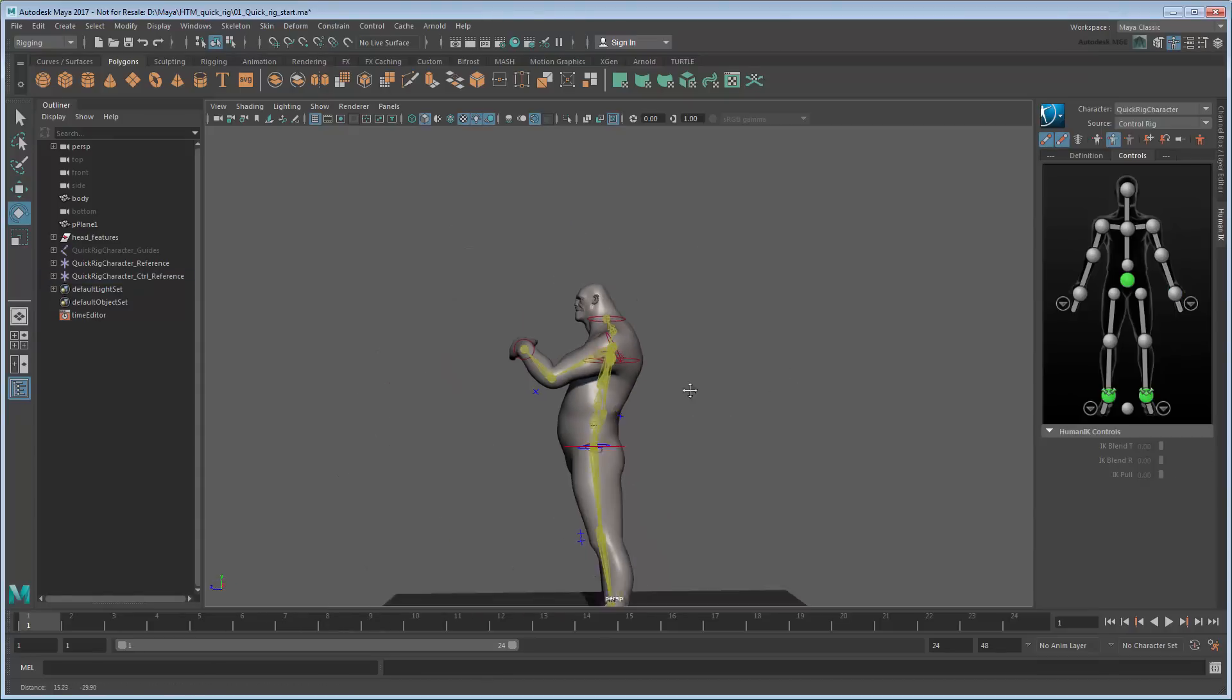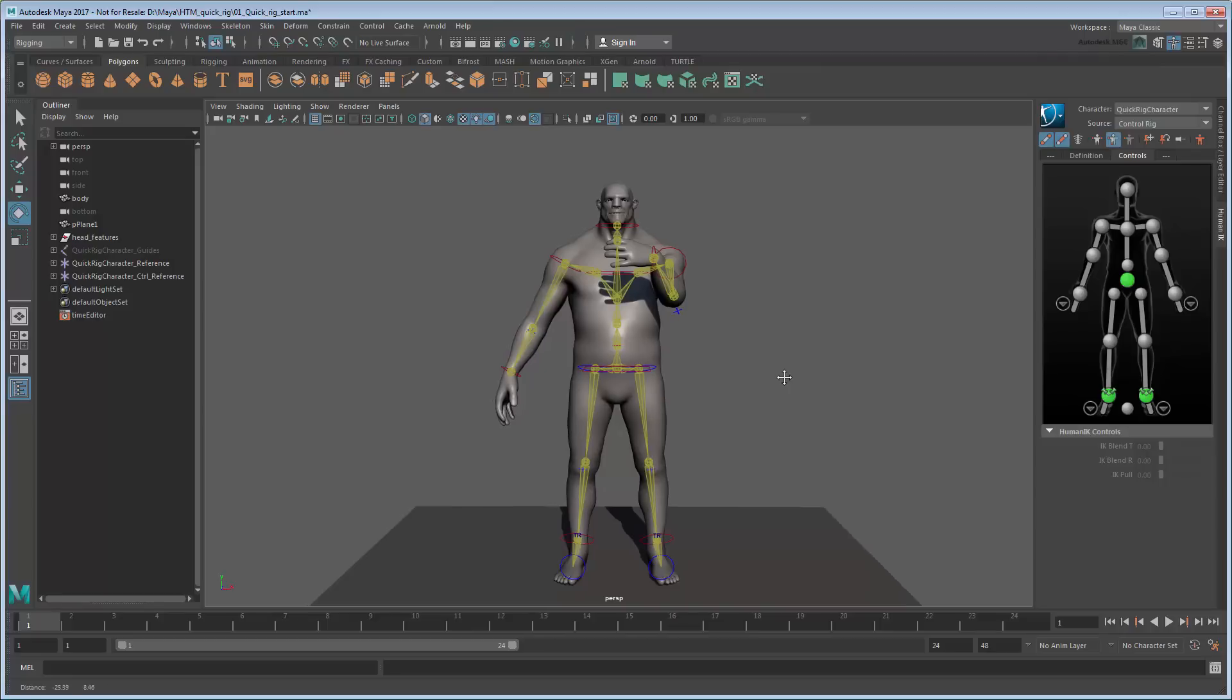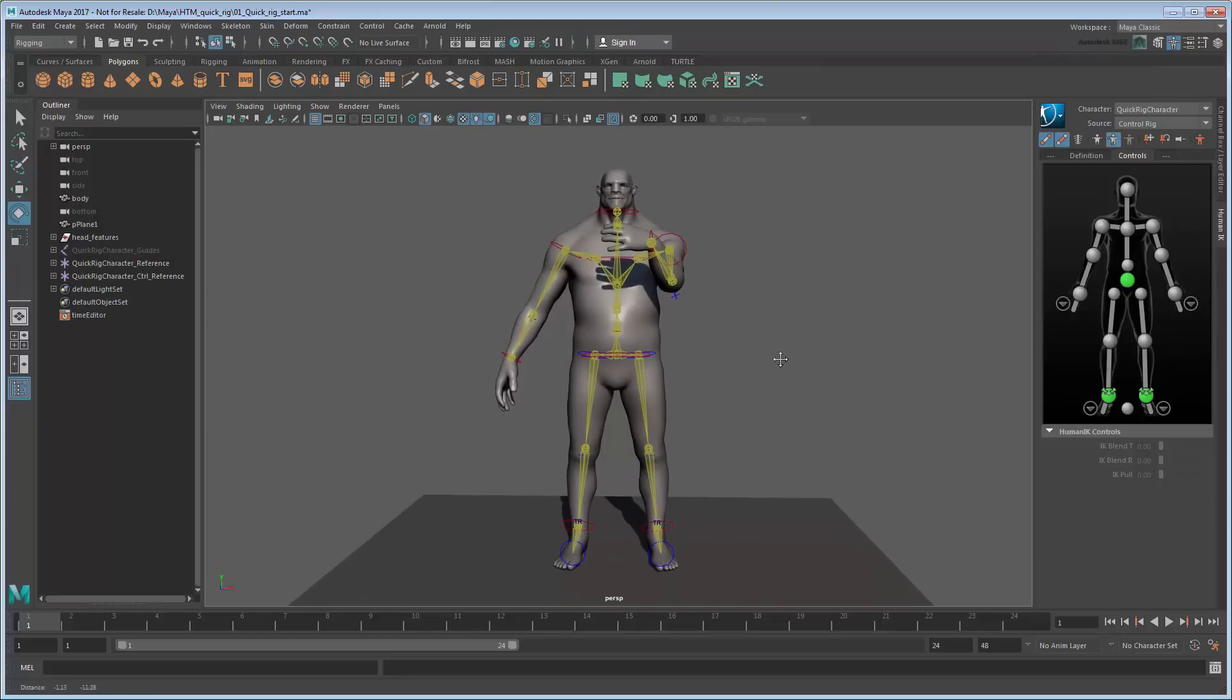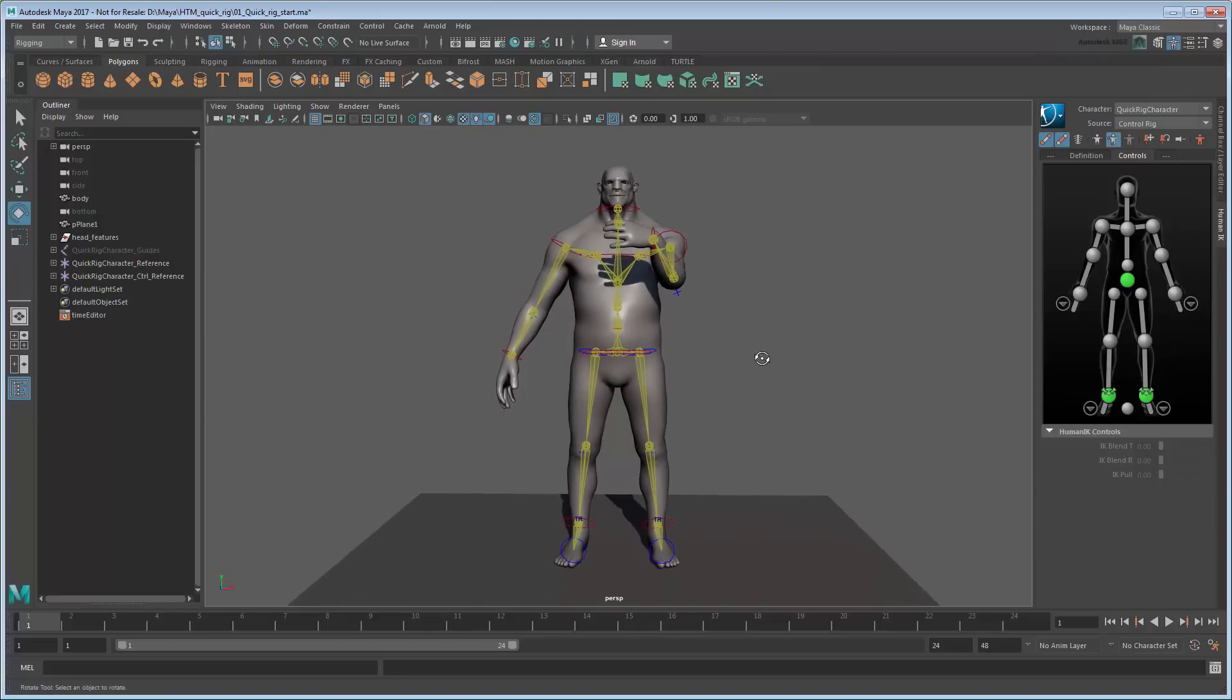We're already three quarters of the way to being finished now. All we need to do is clean up the skinning.